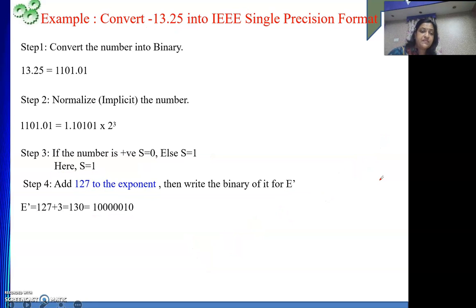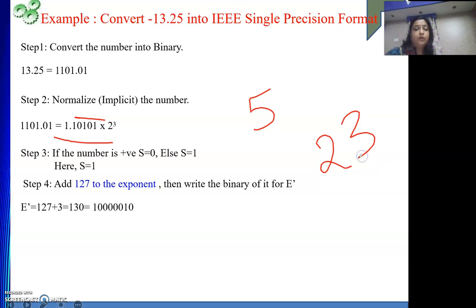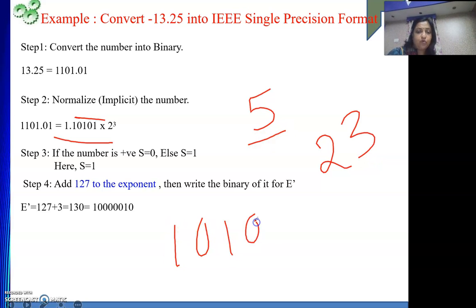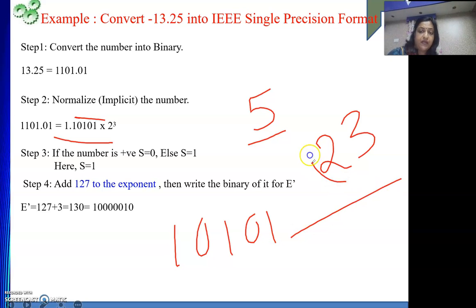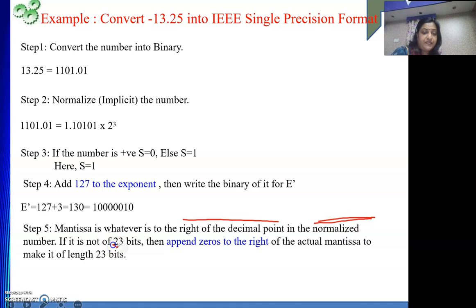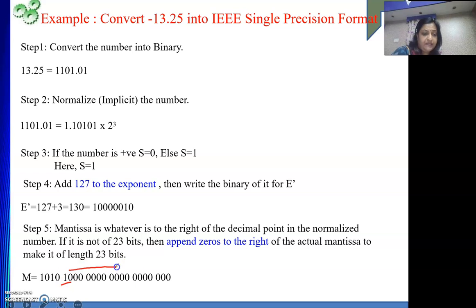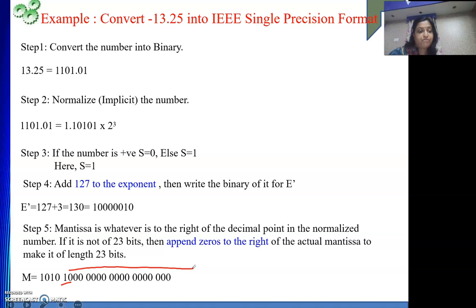Next part is M — M stands for mantissa. What will be your mantissa? Only the part to the right of the decimal point in the normalized number — that is 10101. How many bits? 5 bits. But the length of the mantissa is 23 bits. So with these 5 digits 10101, I need to add another 18 zeros to make it 23 bits. So the mantissa is 10101 followed by 18 zeros. I have done it in groups of 4 to make it easier to visualize.